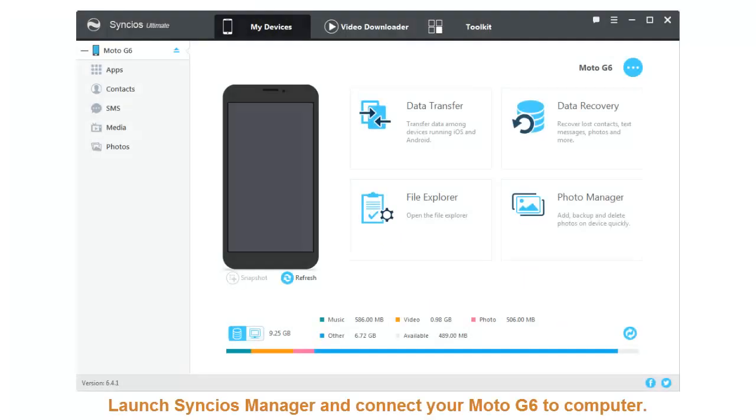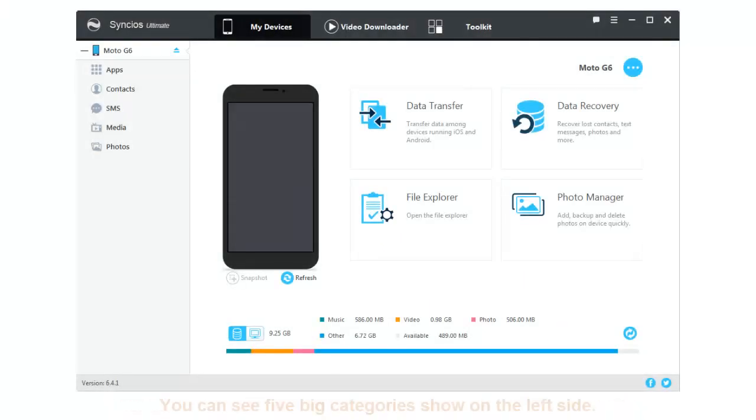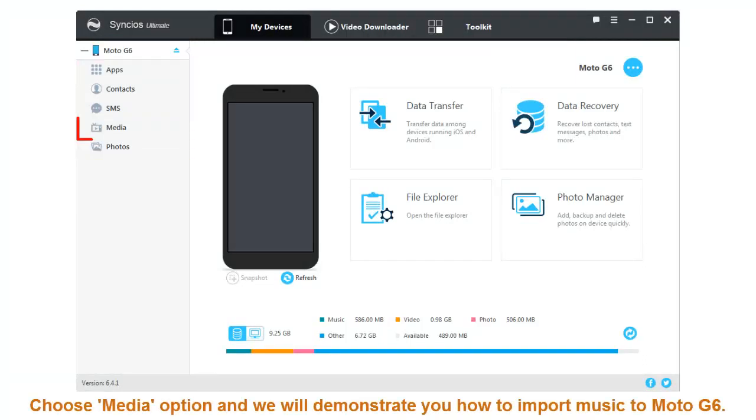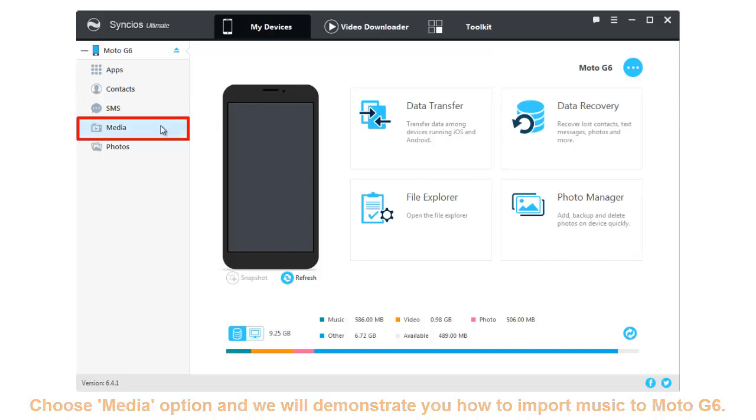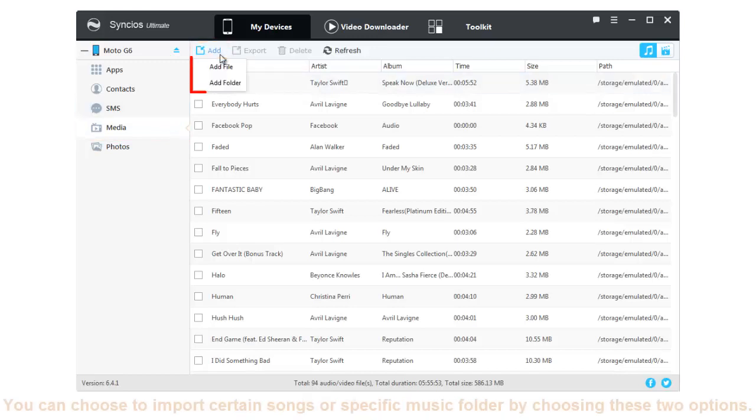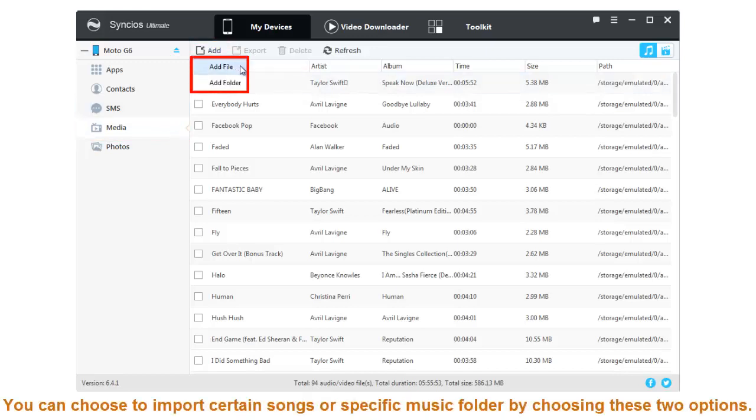Launch Syncios Manager and connect your Moto G6 to computer. You can see five big categories shown on the left side. Choose Media option and we will demonstrate how to import music to Moto G6. Click Add button on the Media bar. You can choose to import certain songs or specific music folder by choosing these two options.